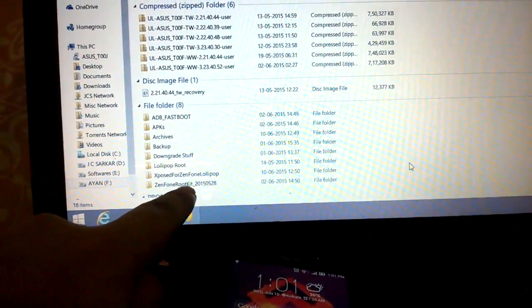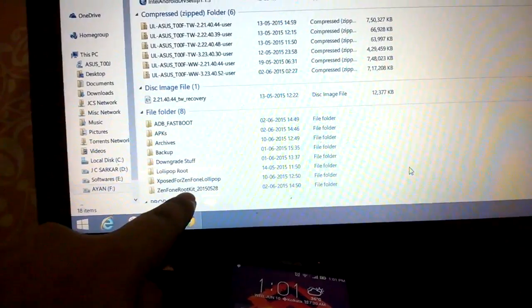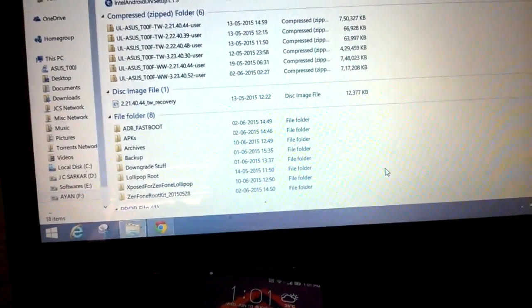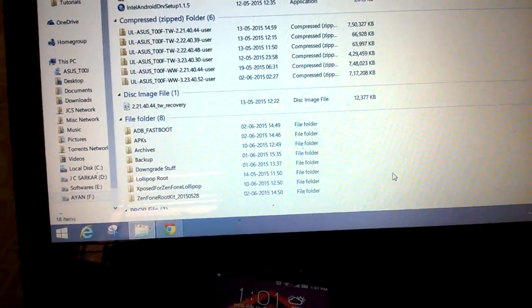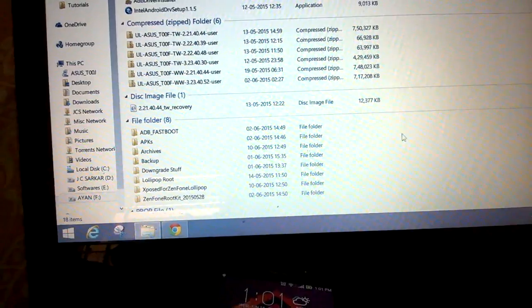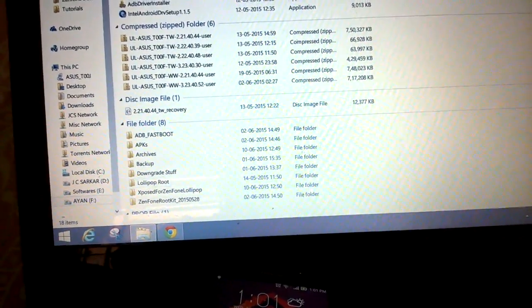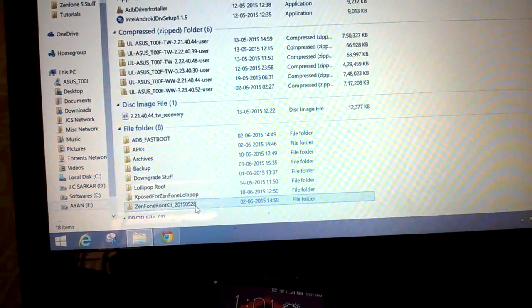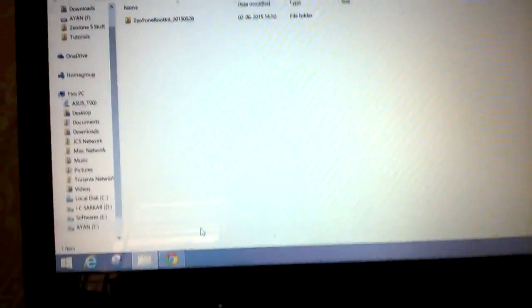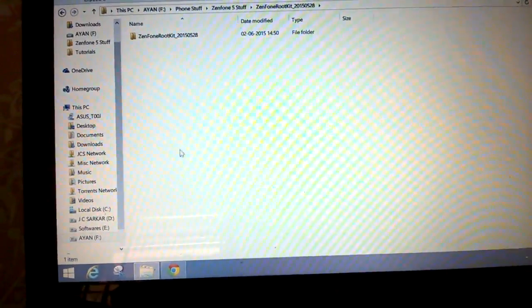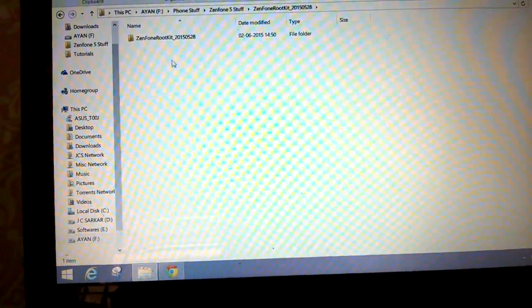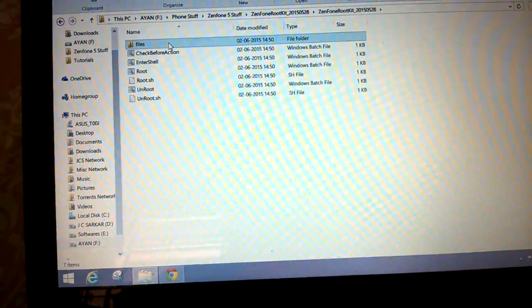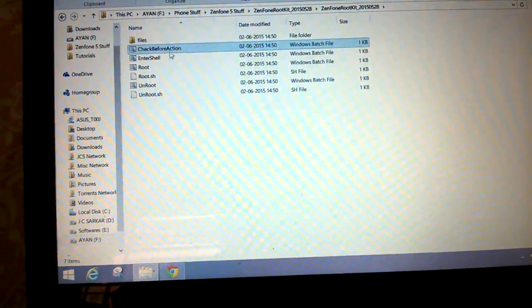It will be a zip file which you have to extract into this folder, which is the Zenfone root kit dated as 25 or 28. So you have to open this folder, and it's an extracted folder, so I have to open that too. And then connect your phone to your USB cable.